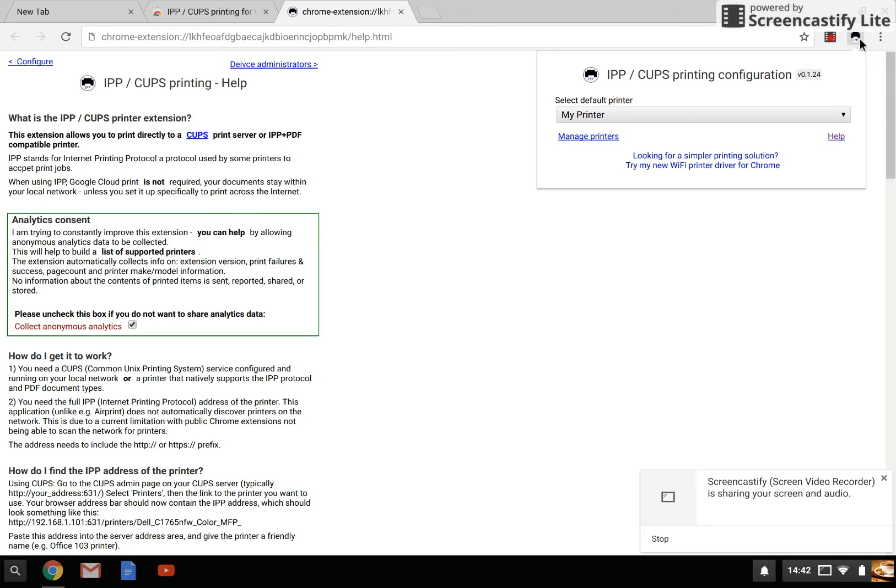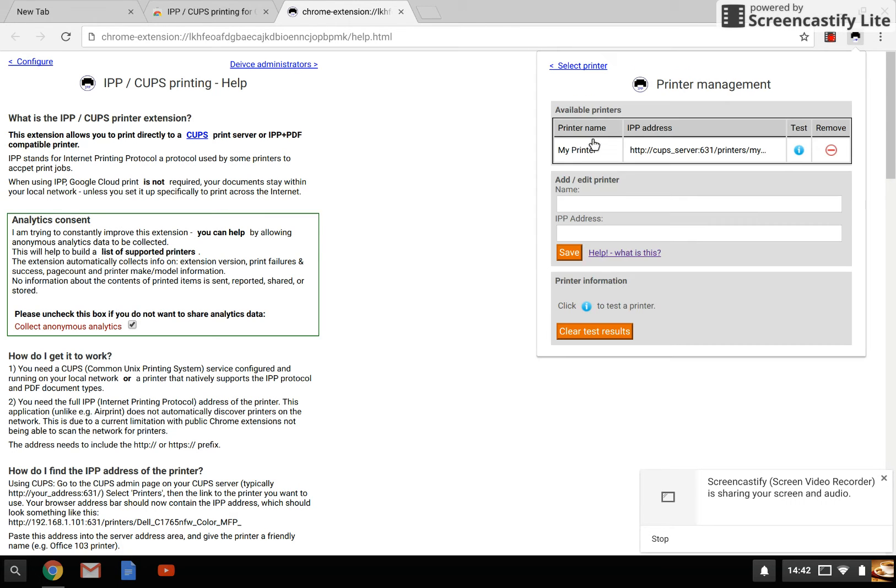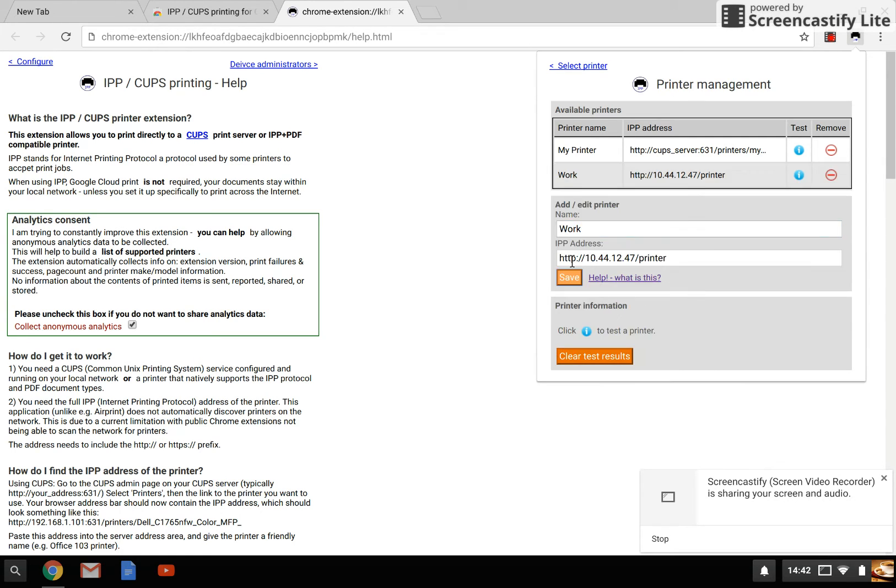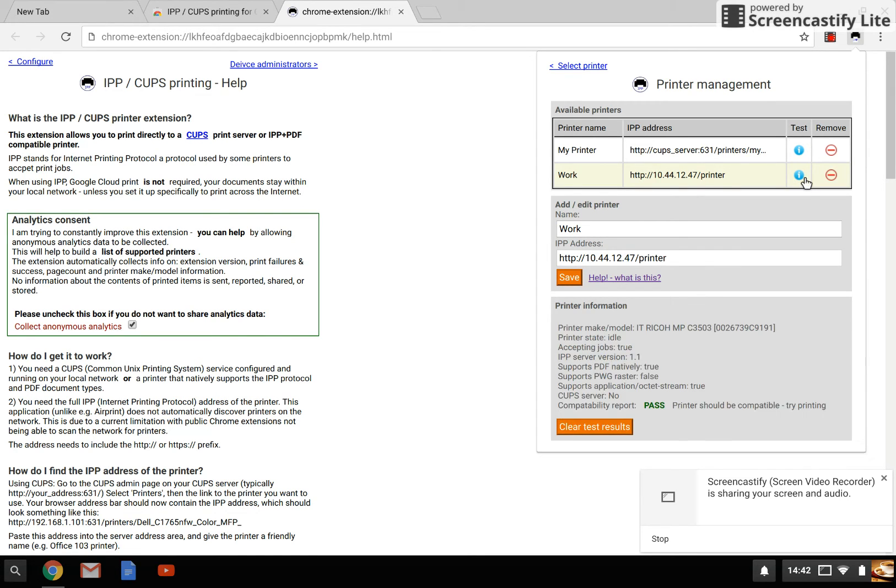I'm going to click on the extension and go to manage printers to add a printer that I've set up as a test printer within my network. I'm going to call it work, and I know that the IPP address is this. I'm going to click on save and run a test. It's quite handy to have a little test button. Click on test and I can see that it has actually passed.